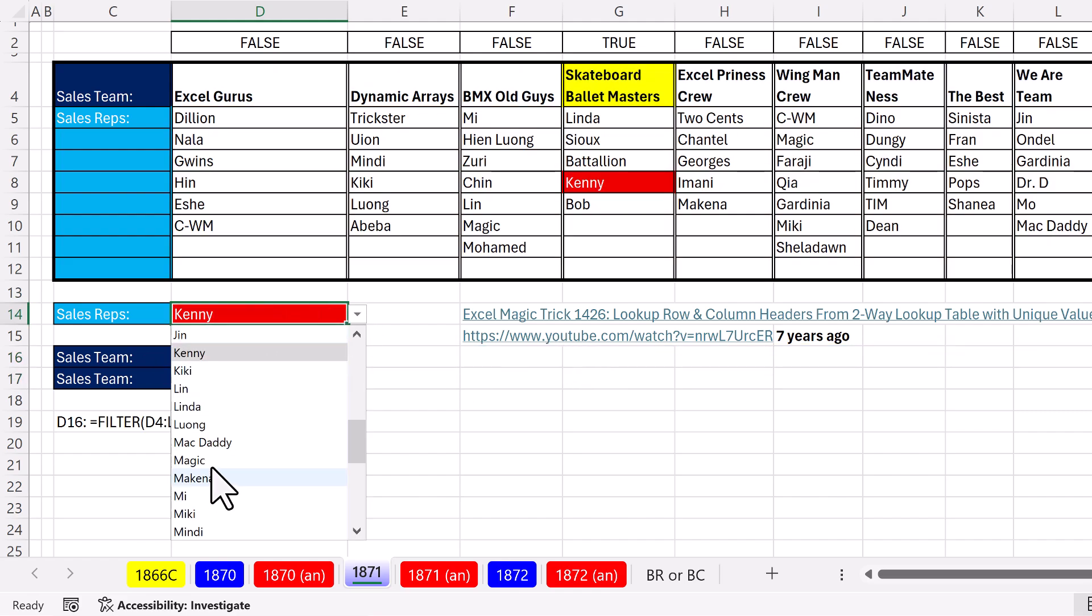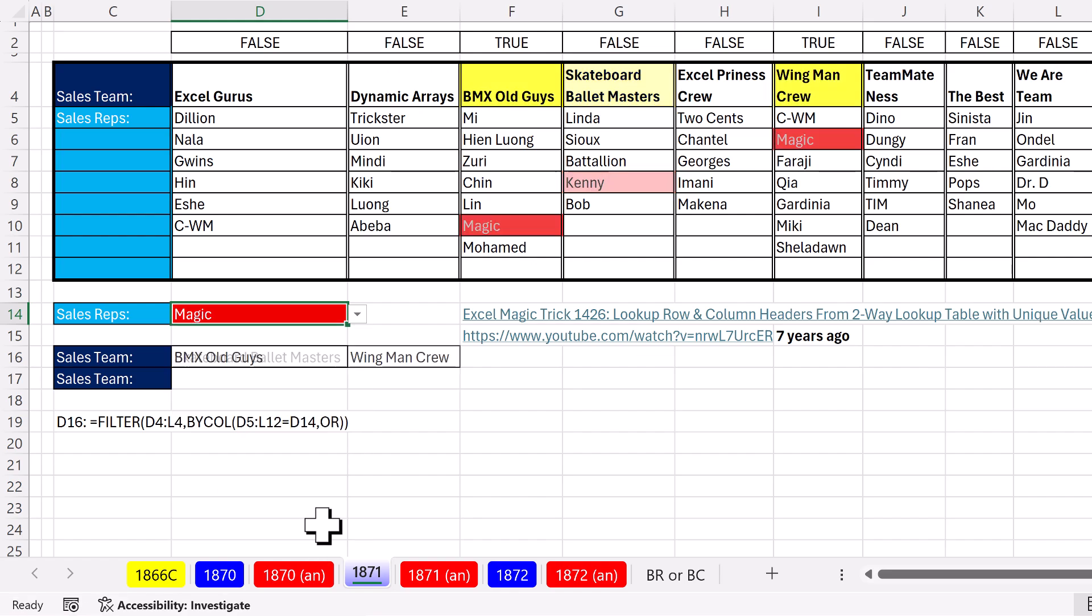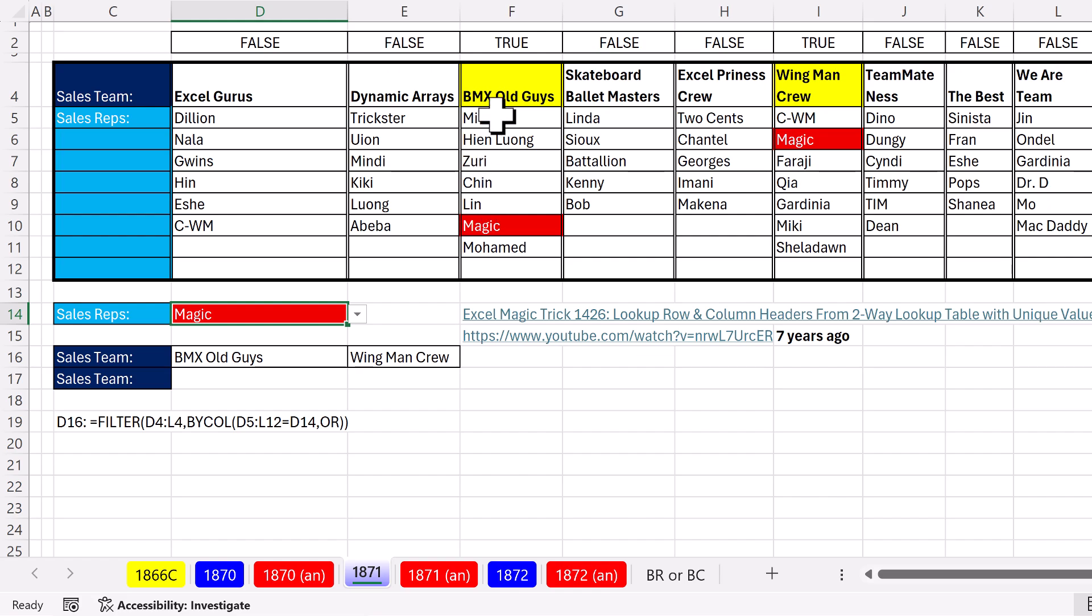If I select magic, bam, filter returns both of them. In this situation, we're never going to get a sales rep listed twice on a single team.